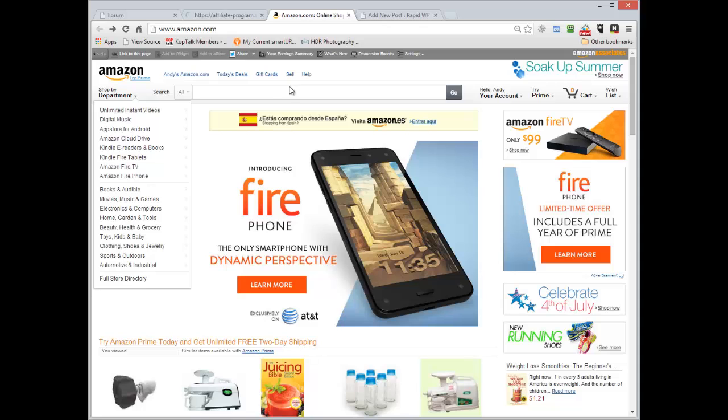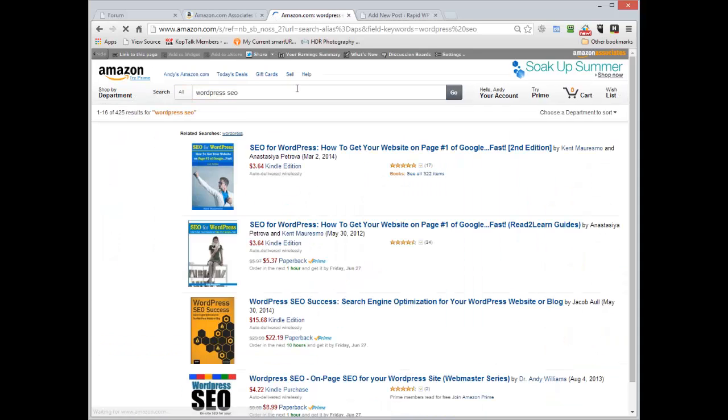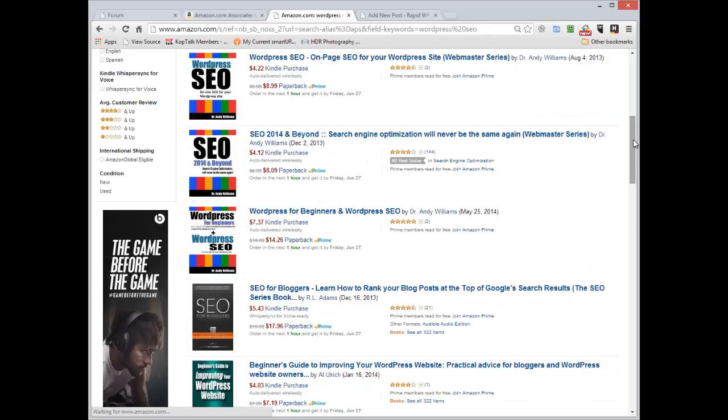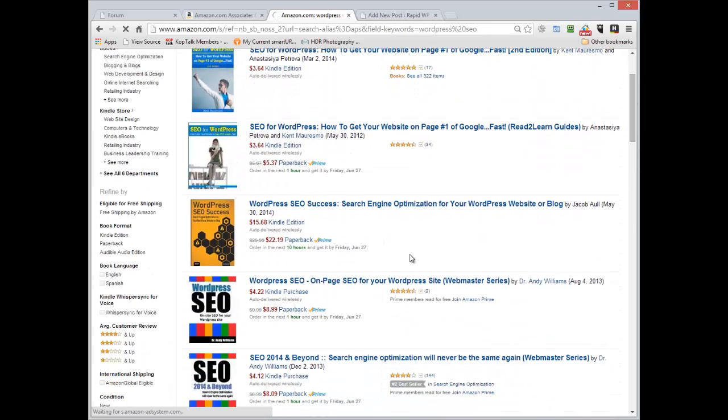Let's do a search for one of my books, WordPress SEO. Slipping down the rankings there. Let's click on there.